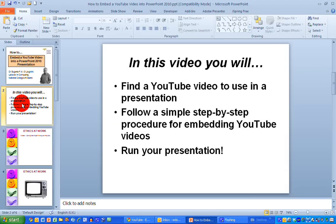In this video, we'll first of all find a YouTube video to use in our presentation, and then we're going to follow a simple step-by-step procedure for embedding the YouTube video into the presentation, and finally we're going to run the presentation.